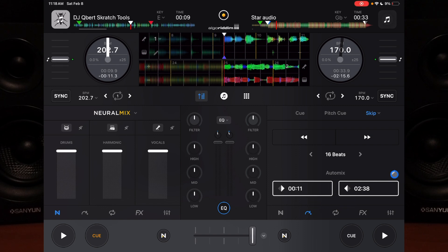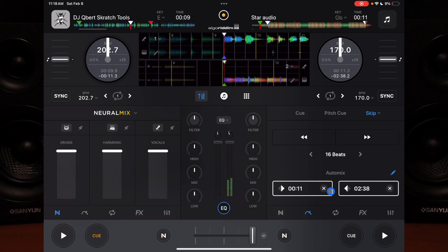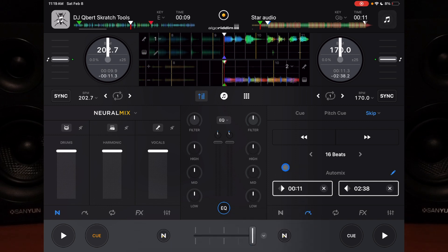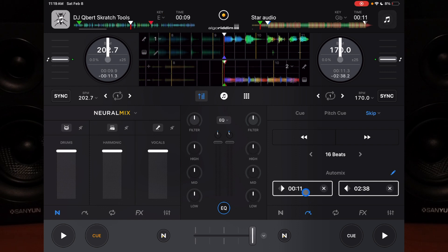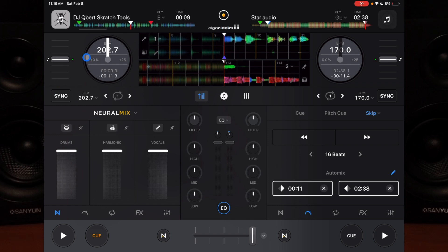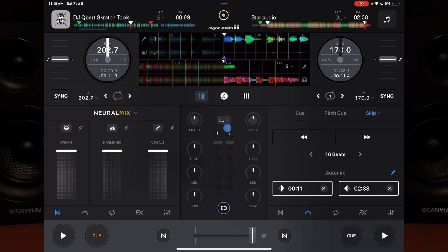Now you can actually control your Neuromix start and stop points - you can control your Automix start and stop points. So right here, when this track is loaded into Automix, it's automatically going to start here and then automatically mix out here. Really cool that you can do that, so when your Automix starts, it doesn't play a part of the song you don't want the audience to hear.